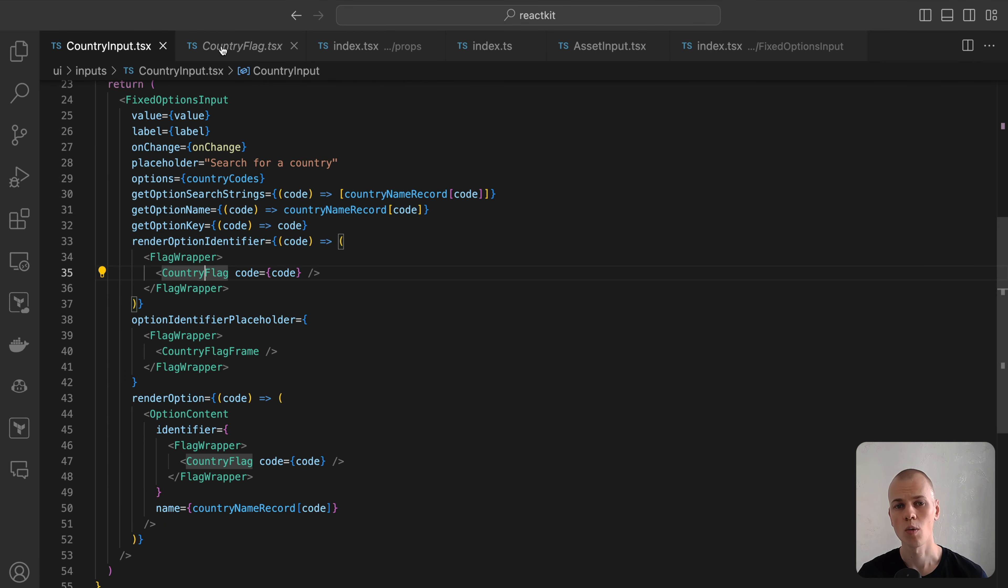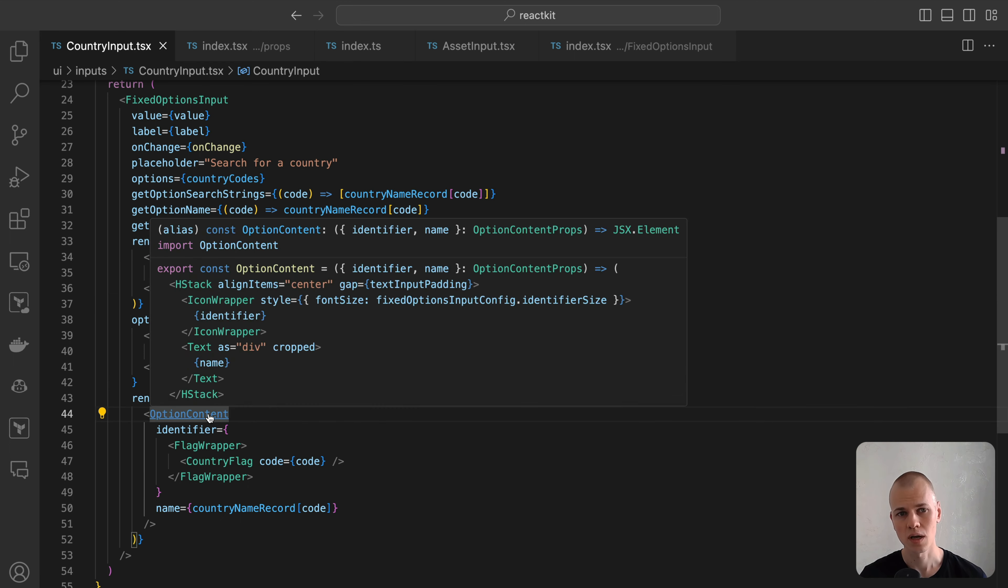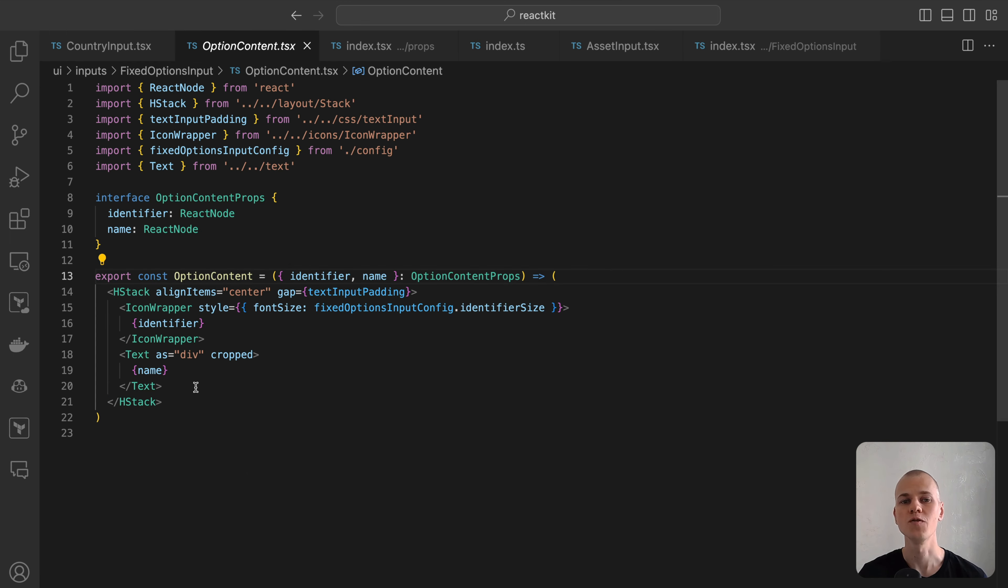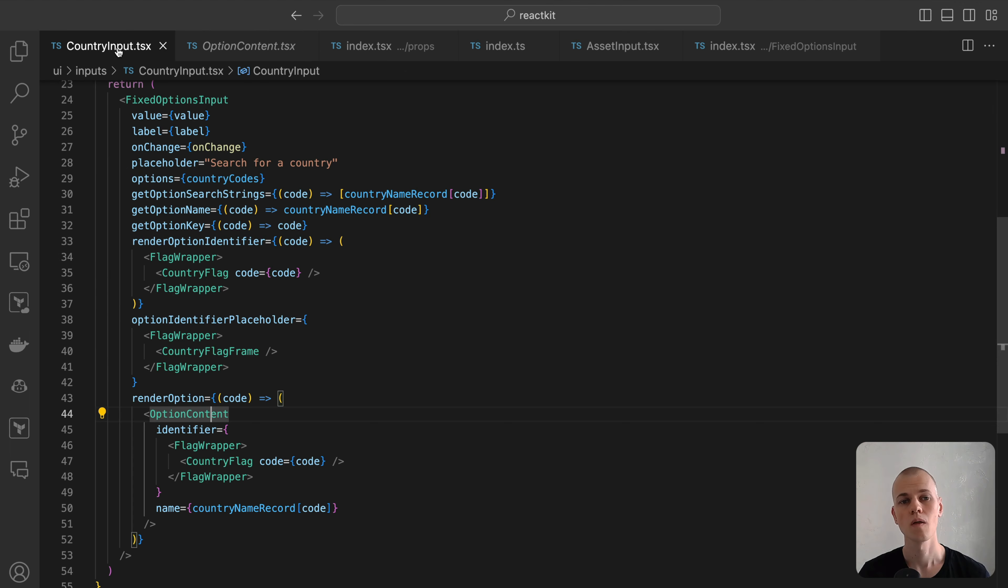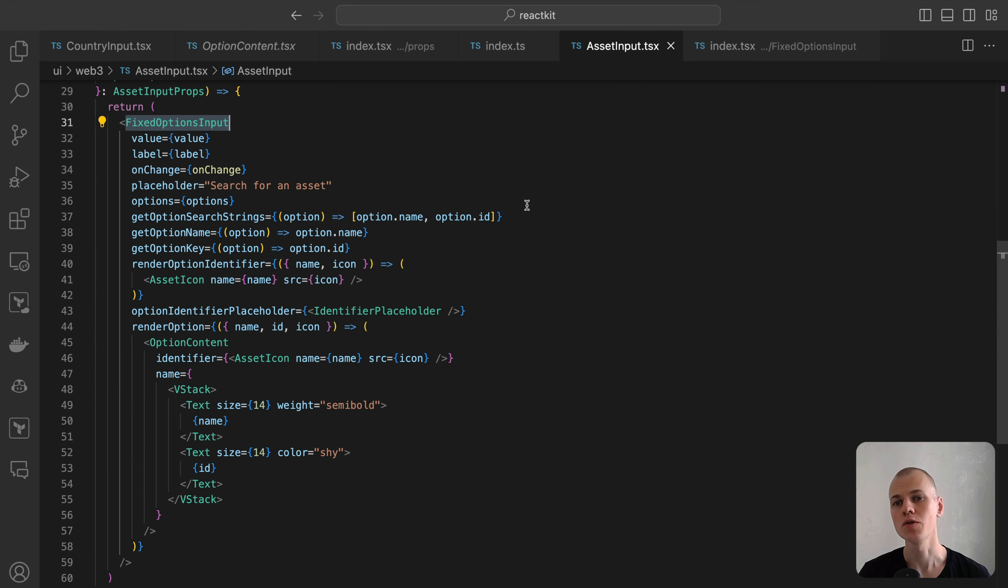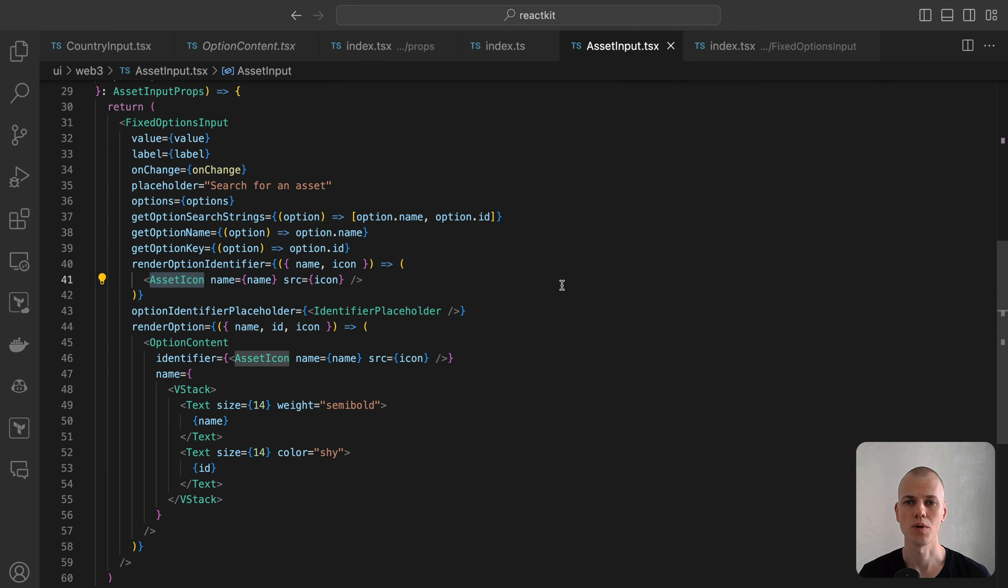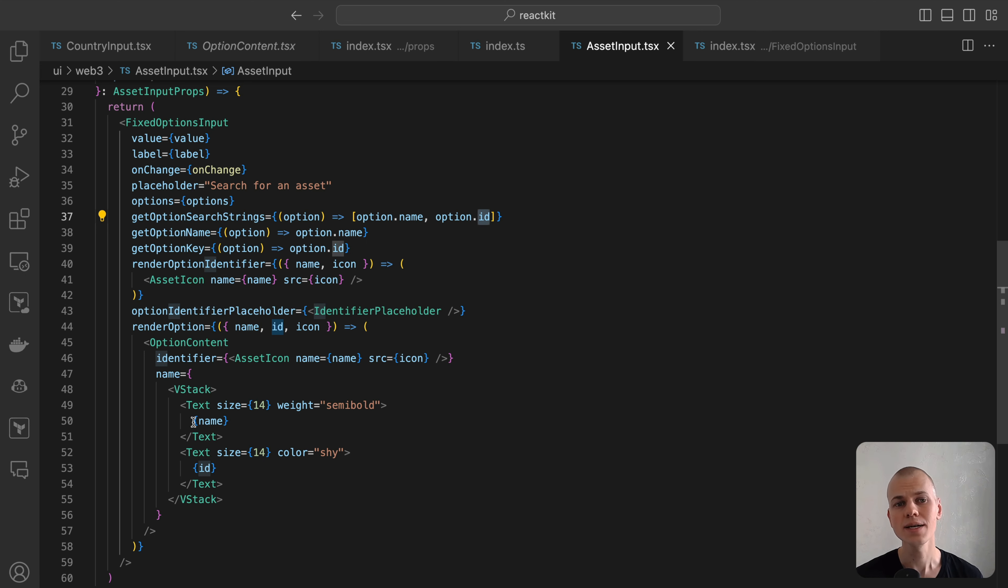For rendering the options in the drop-down, we employ a helper component named OptionContent, which provides a visually appealing layout with the icon on the left and the name on the right. The implementation of the asset input closely mirrors that of the country input with a few distinctions. For displaying the identifier, we use the asset icon component. The search strings include both the name and ID of the asset. Additionally, the renderOption function is slightly modified to display both the name and ID in the drop-down list.